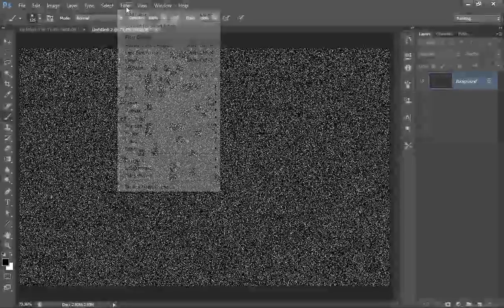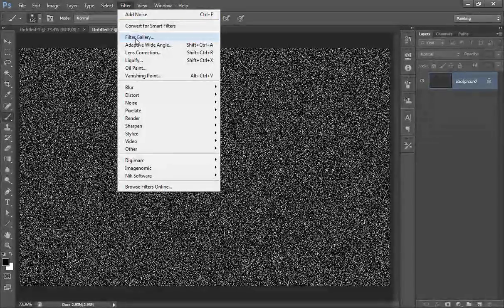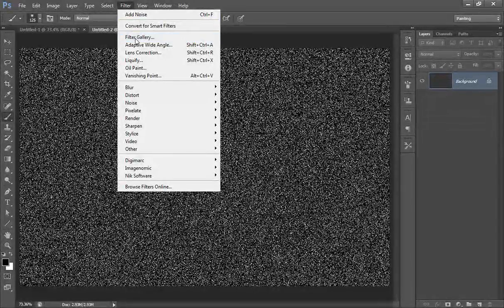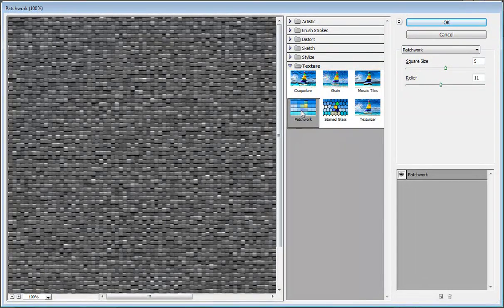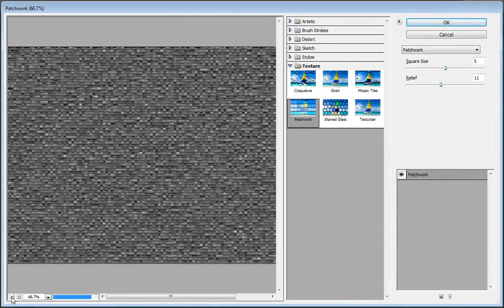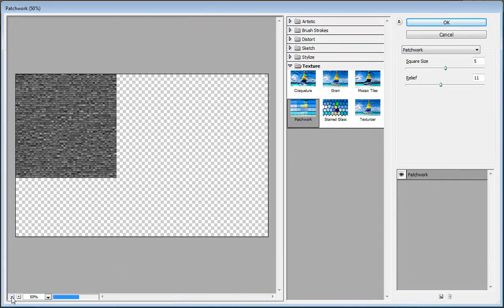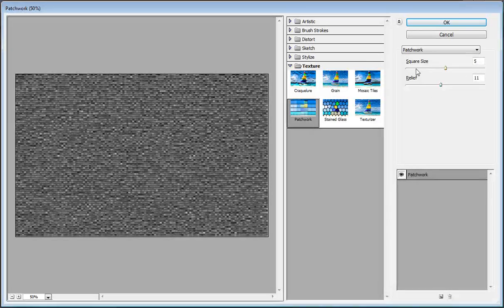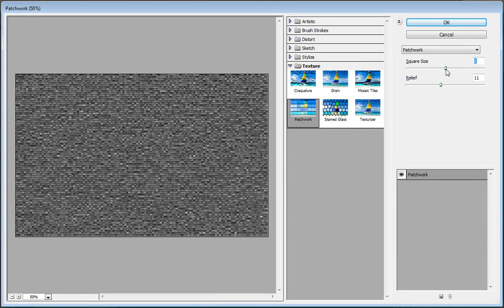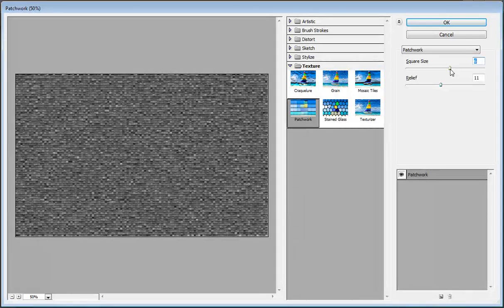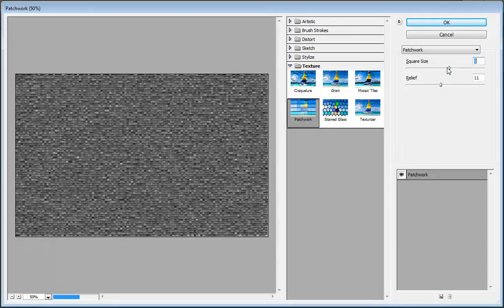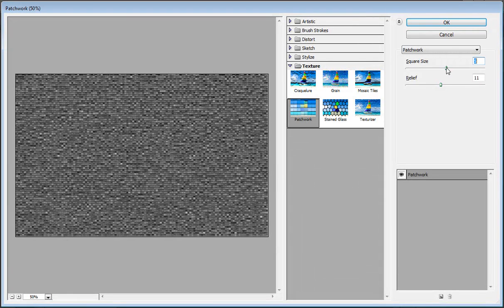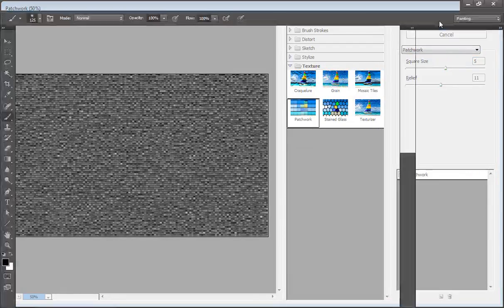Then go to filter, filter gallery. In the texture section you'll get patchwork. Adjust the values for square size - I want square size 5, relief 11, then click OK.